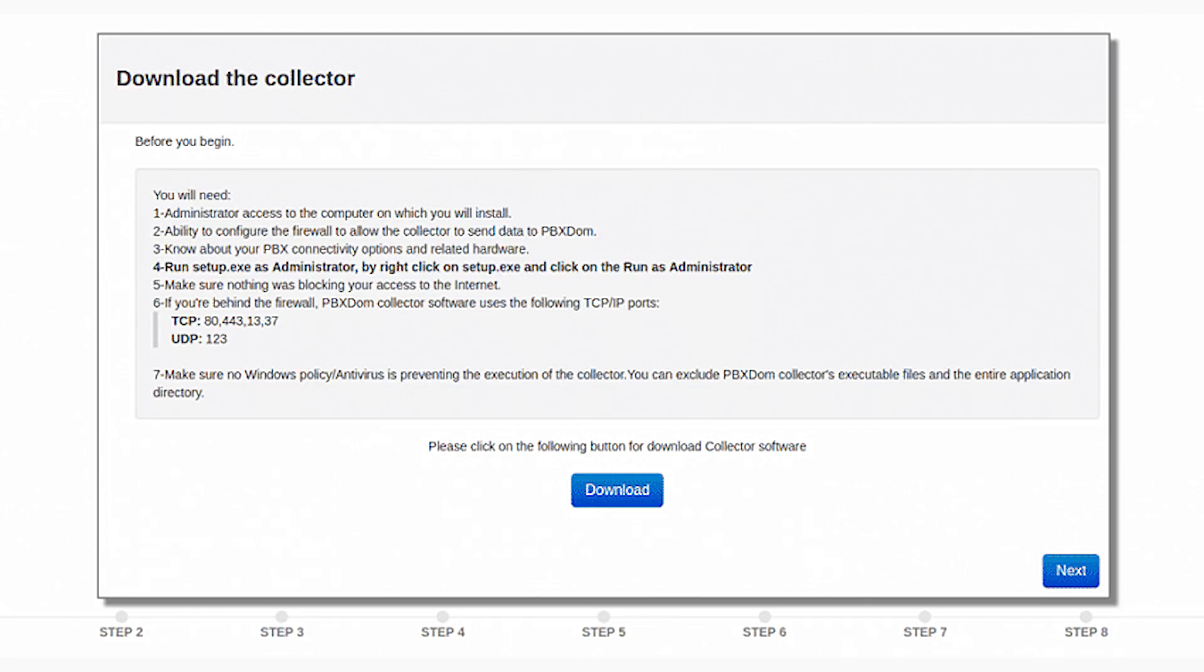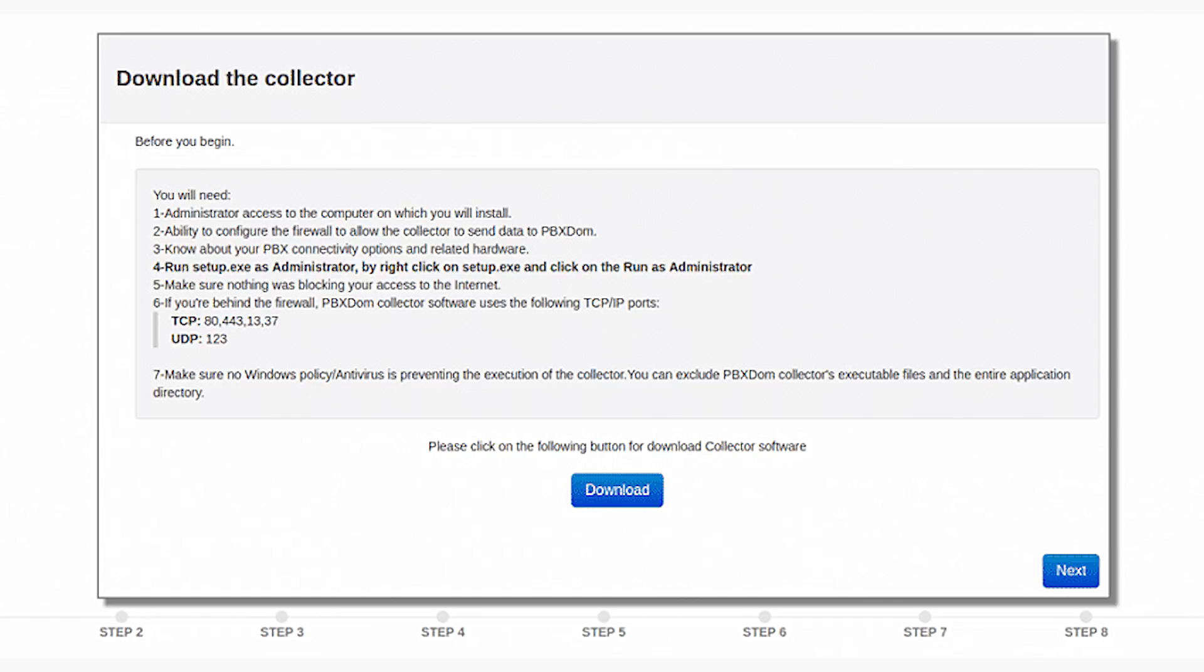5. Make sure nothing is blocking your access to the internet. 6. If you're behind the firewall, PBX-DOM Collector software uses the following TCP IP ports: TCP 80, 443, 1337, UDP 123. 7. Make sure no Windows policy or antivirus program is preventing the execution of the collector. You can exclude PBX-DOM Collector's executable files and the entire application directory.